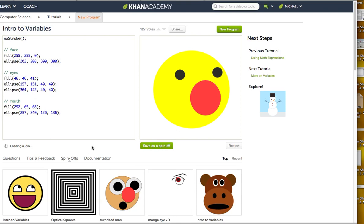So for this one, we inserted fill data to color in our ellipses and then we inserted ellipse data to create the circles for his face, his eyes, and his mouth.